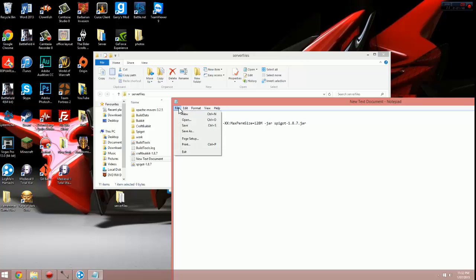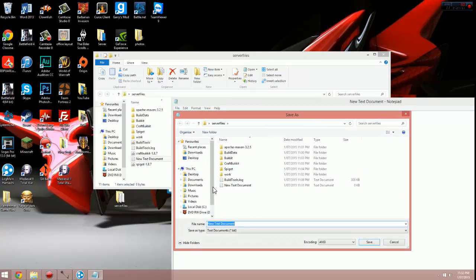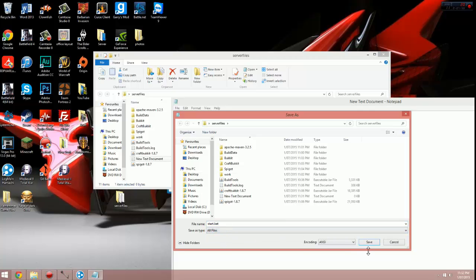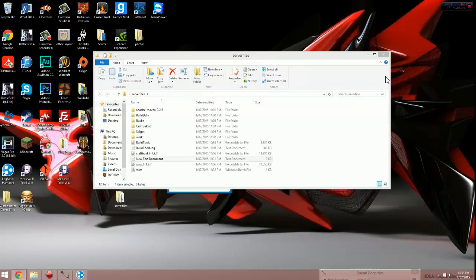We now want to go file, save as, and then change it from new text document to start.bat, B-A-T. Save type as, we want to change this to all files, and then hit save. And you can close down this notepad.